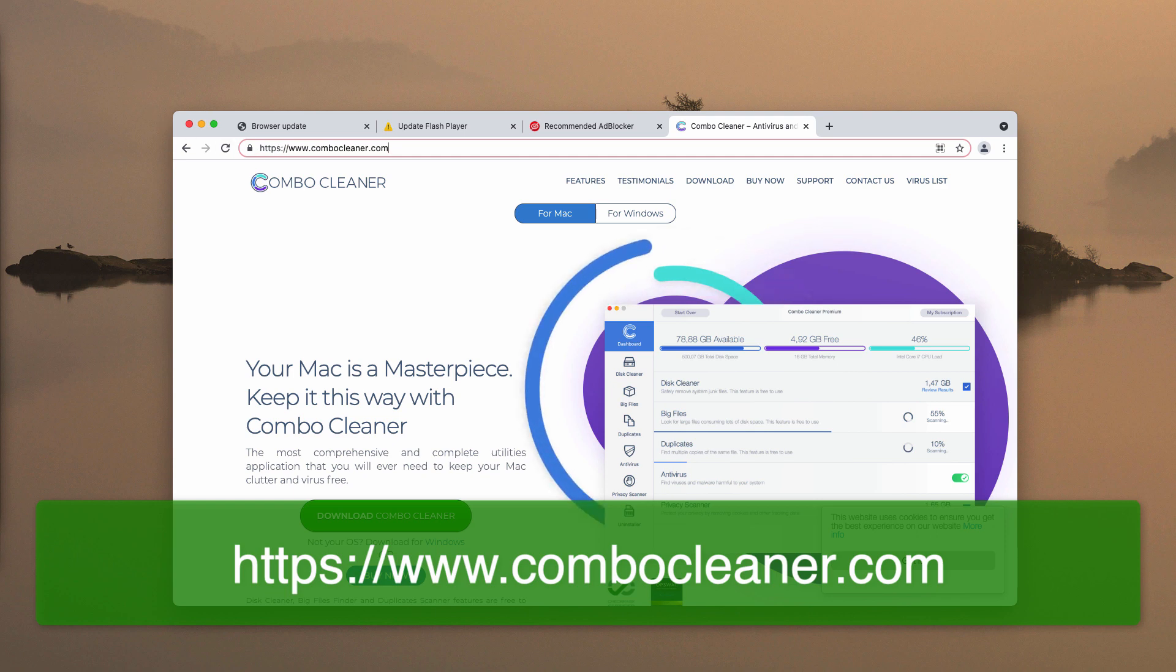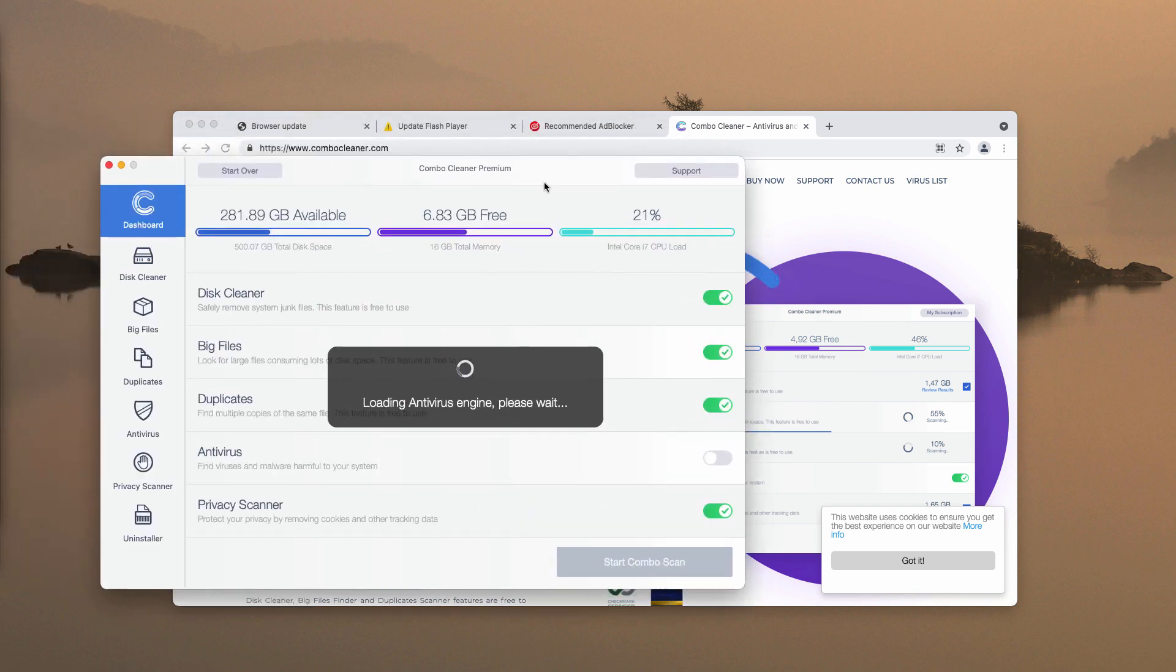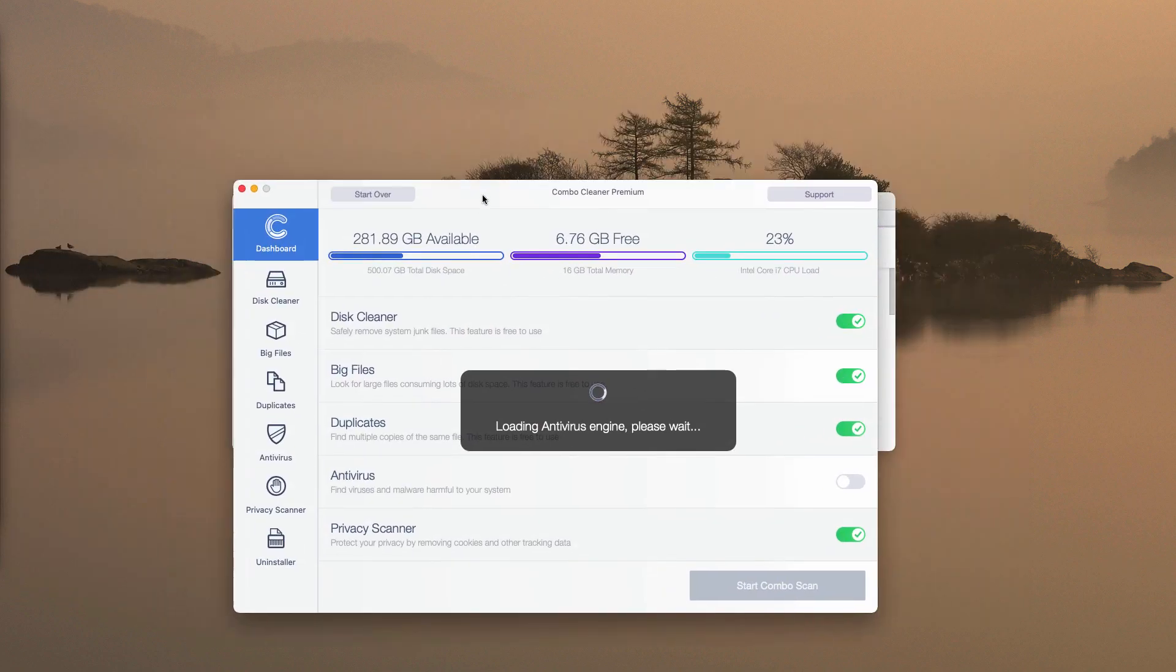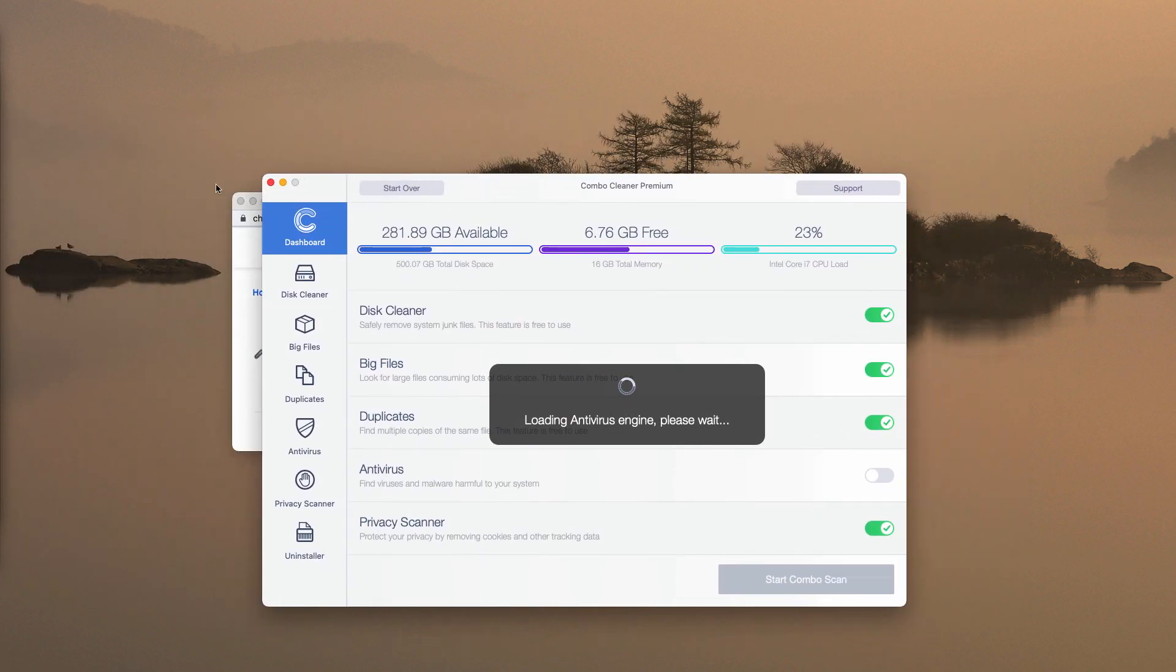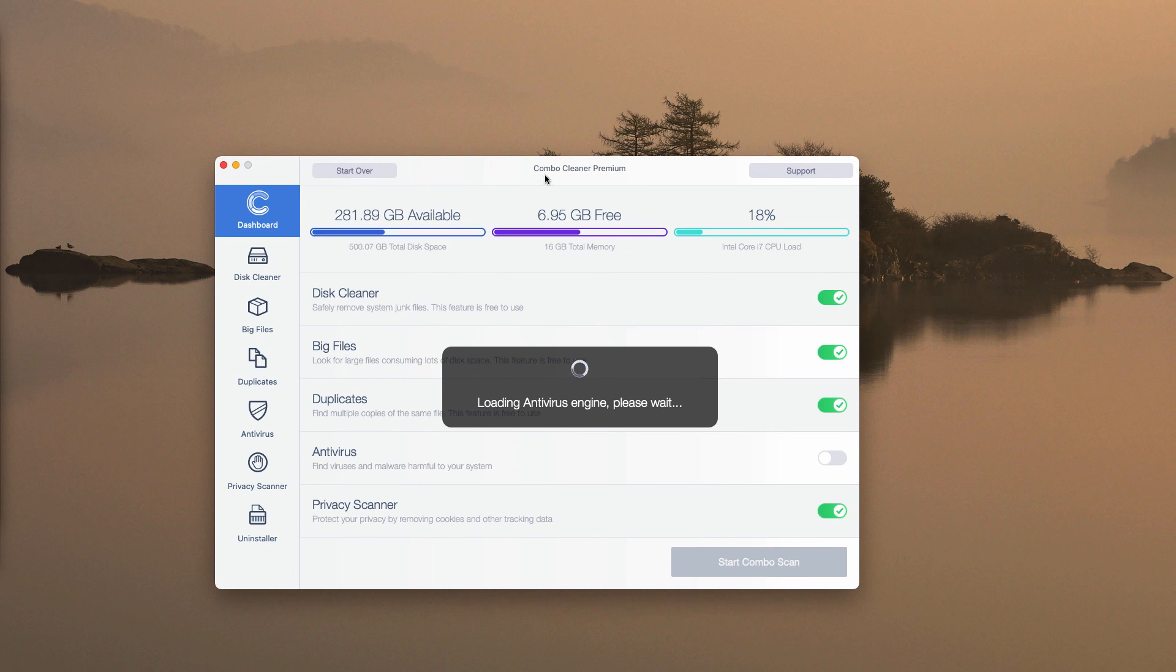After the application is downloaded, install the program and begin scanning your system with this application in order to be sure that your system does not have any other hidden threats.